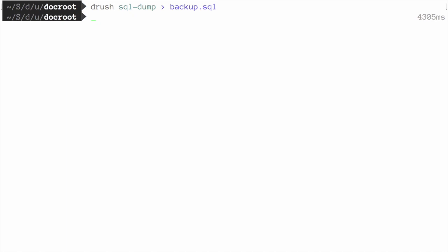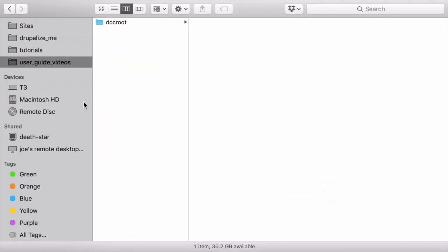For security reasons, avoid storing this file on your hosting server anywhere under the Drupal site root. This will prevent others from getting a copy of your database.